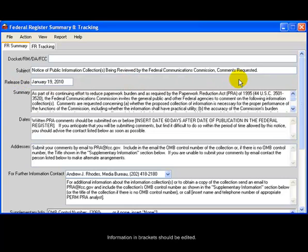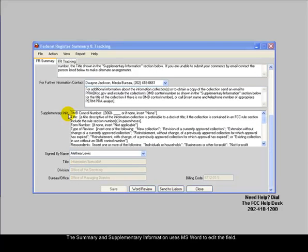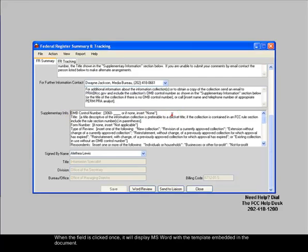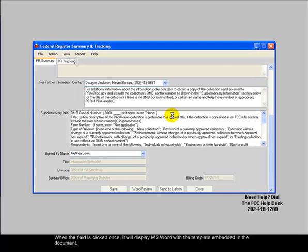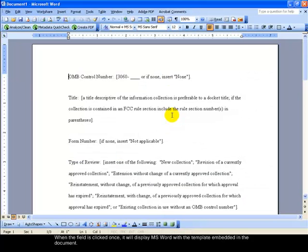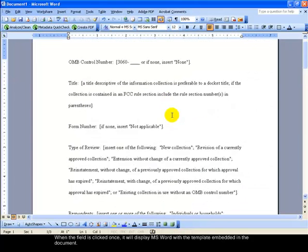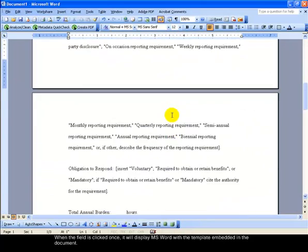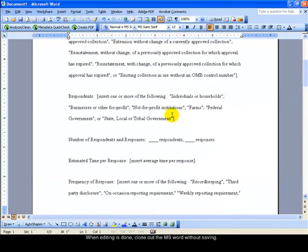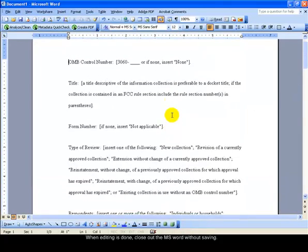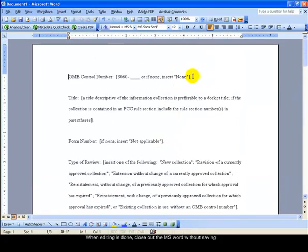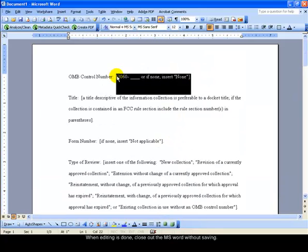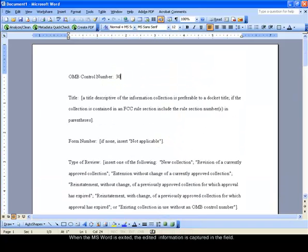The Summary and Supplementary information uses MS Word to edit the field. When the field is clicked once, it will display MS Word with the template embedded in the document. When editing is done, close out the MS Word without saving. When MS Word is exited, the edited information is captured in the field.